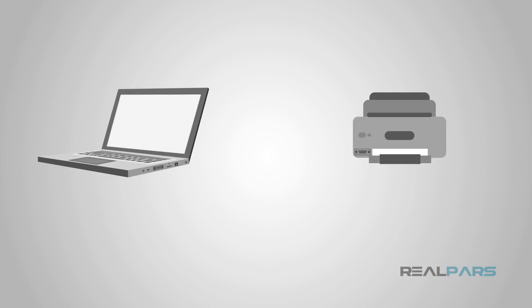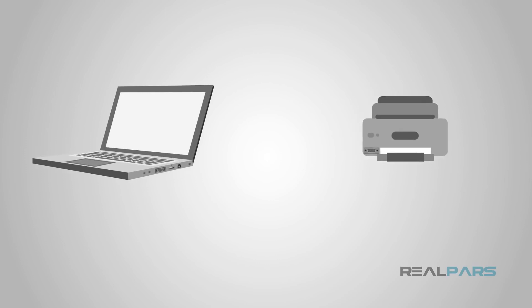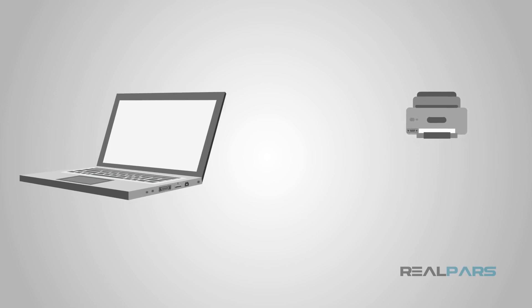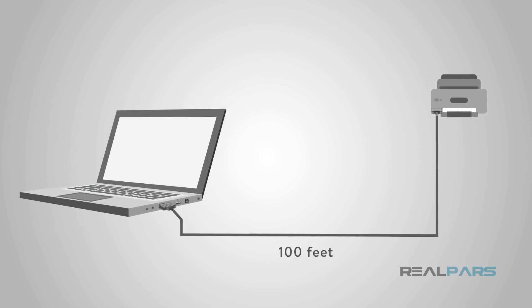Another issue with RS-232 is that the maximum length of a cable is about 50 feet. Wire resistance and voltage loops become an issue with cables longer than this. This is one reason RS-232 is not used as much as newer technology for remote installations.